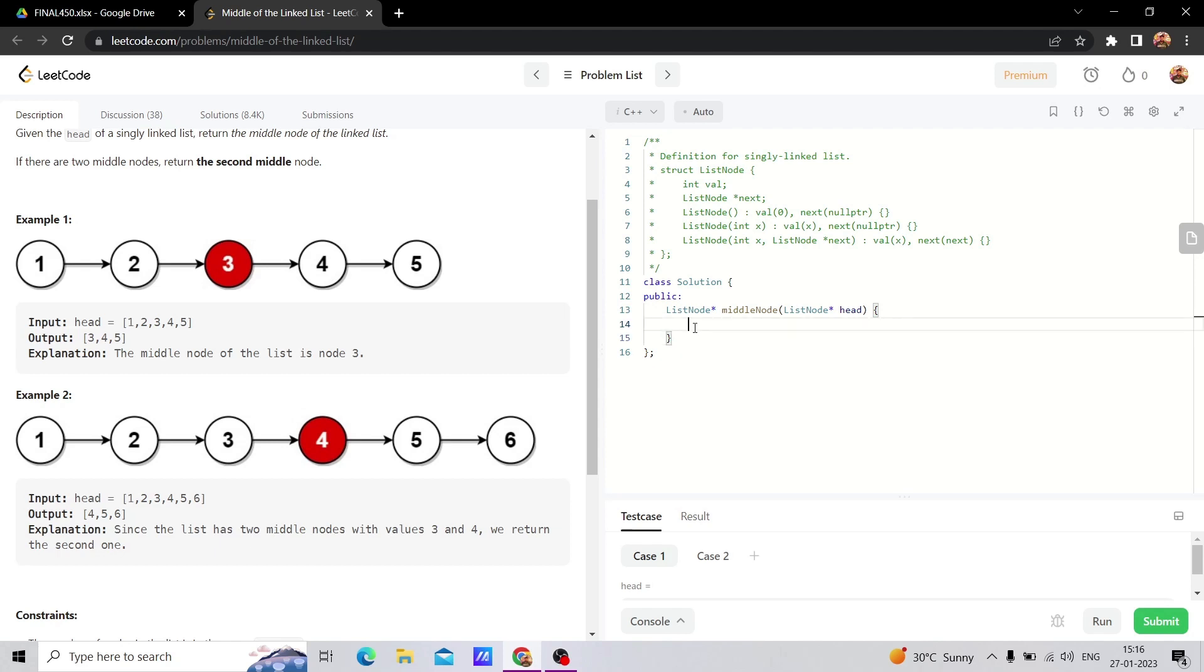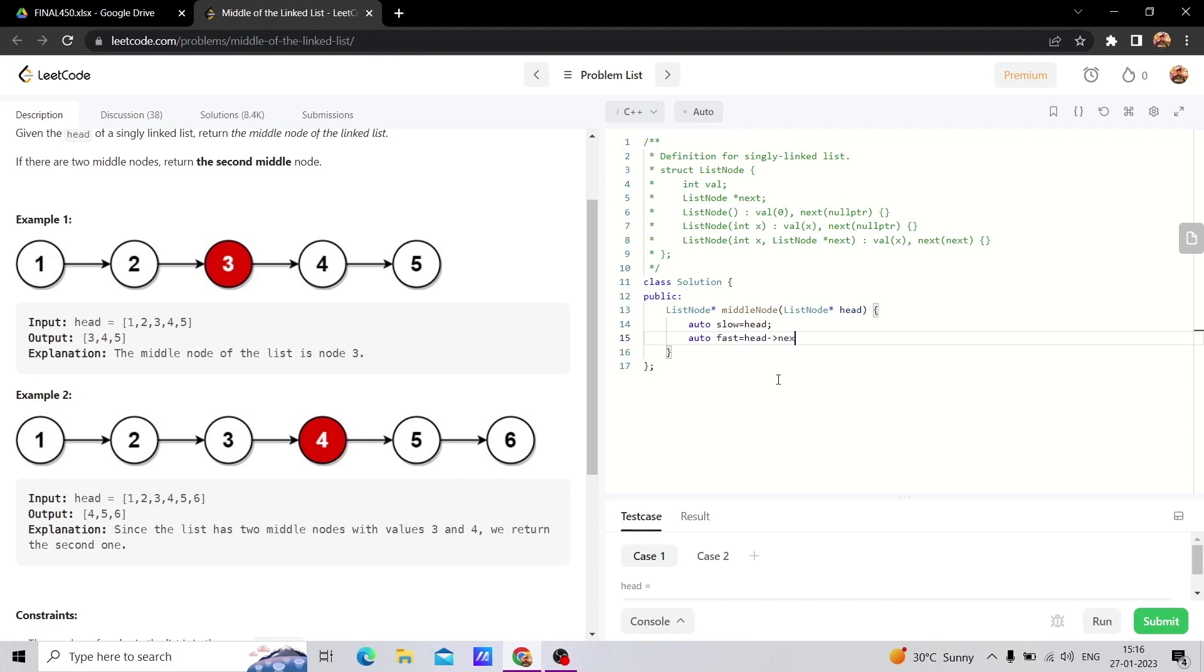Here we have two pointers, fast and slow. The slow pointer will point to the head, but the fast pointer we will keep one step ahead.